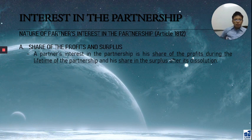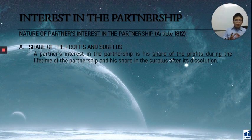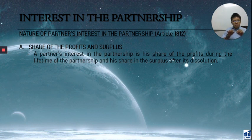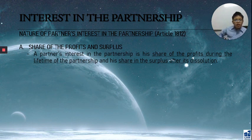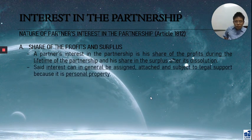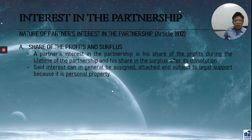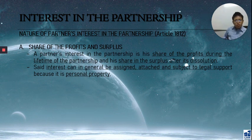The partner's share in profits and surplus is their personal property. When the partnership is dissolved and there is a surplus, it is distributed to the partners one by one. Being personal property, the partner's interest can be assigned, attached, and is also subject to legal support — because that is already the partner's share in the profit and it is now personal property.